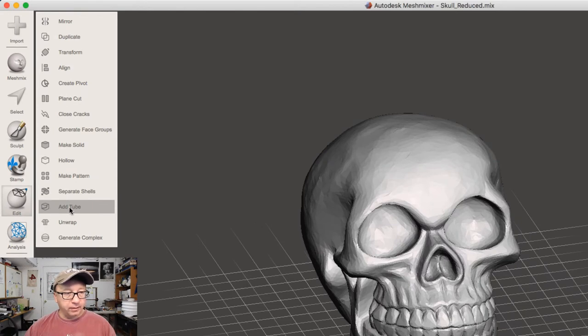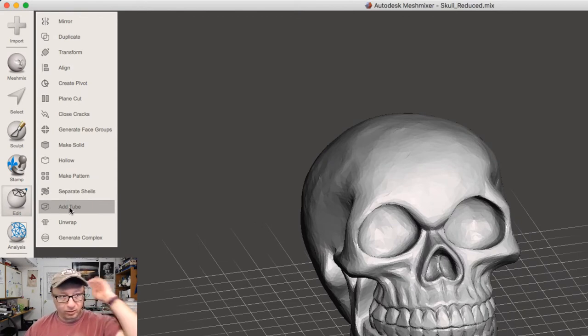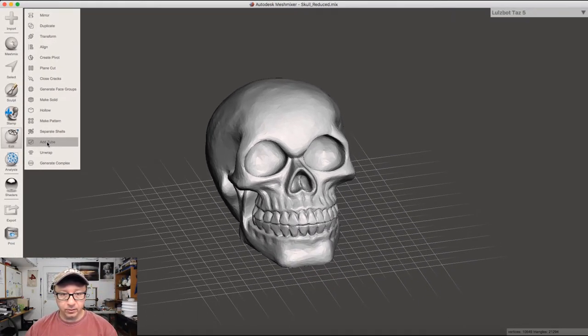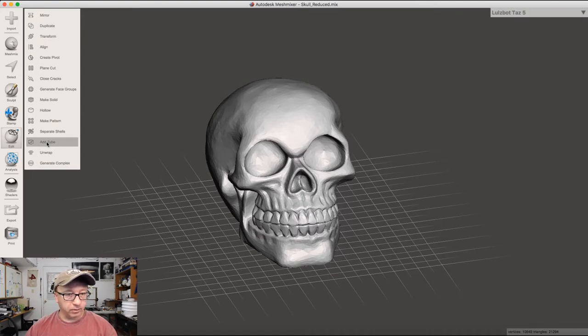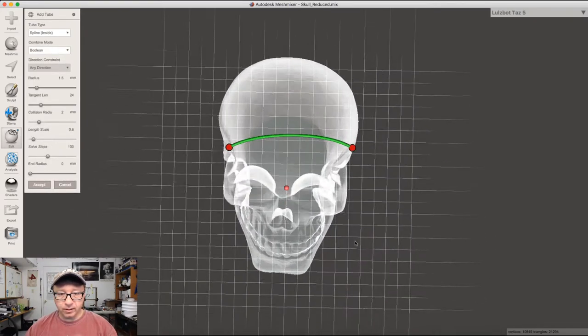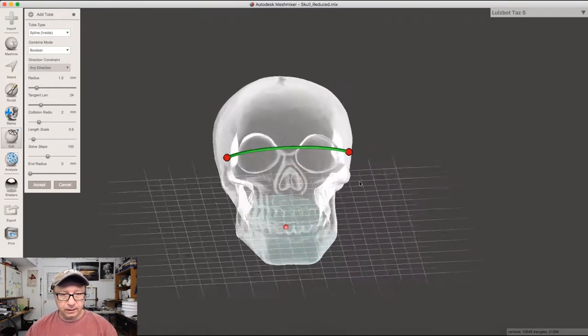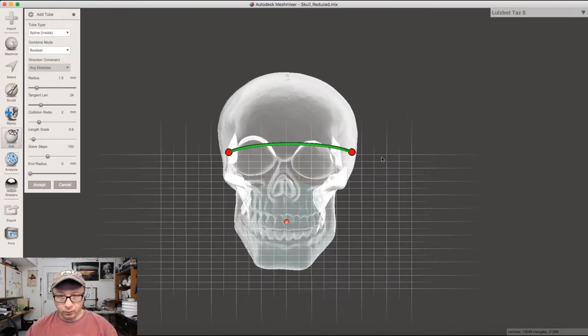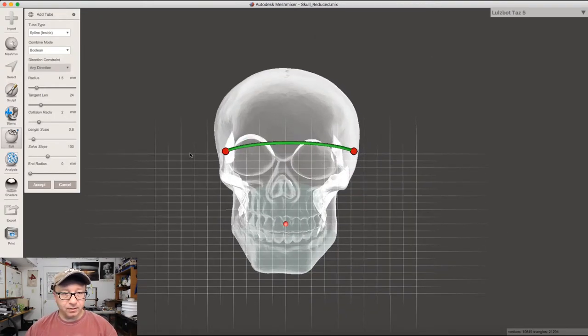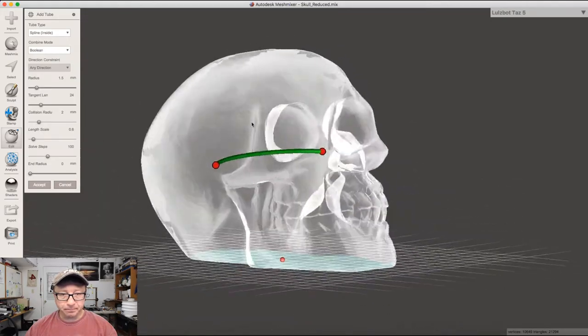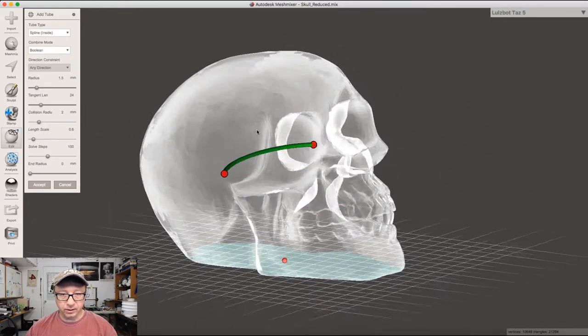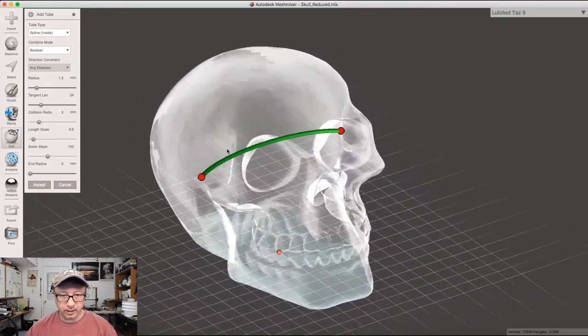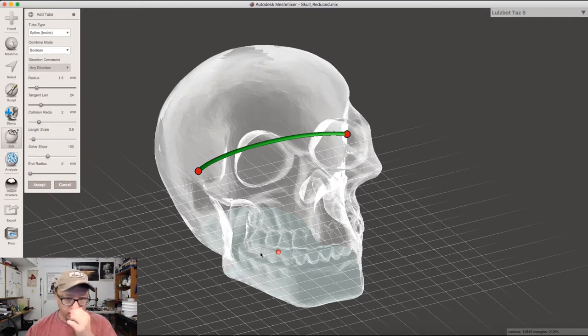I wasn't really aware of this function. I was poking around in the menus looking for a way to do an easy boolean subtract, and I stumbled across this. If you click Add Tube, it gives you this little tube and makes the skull transparent so you can see what's going on. We want to create a little hole from the eyeball down into the bottom that we can run wires into.